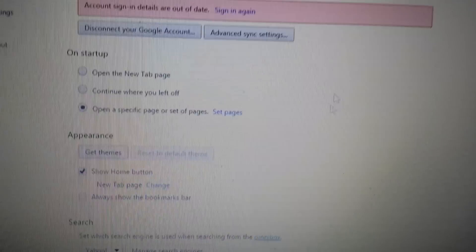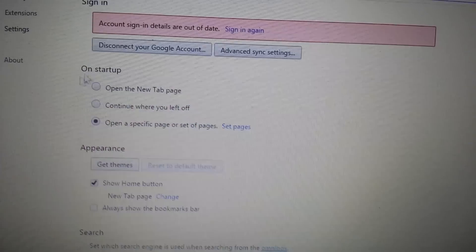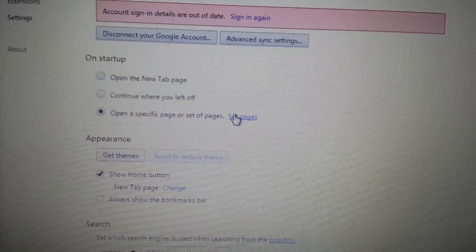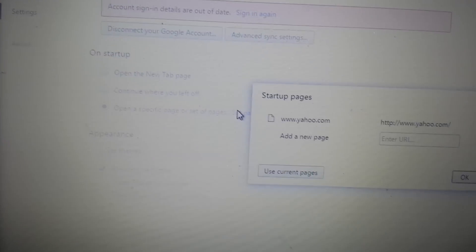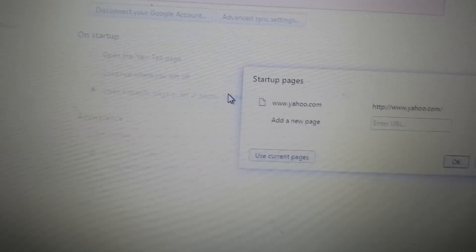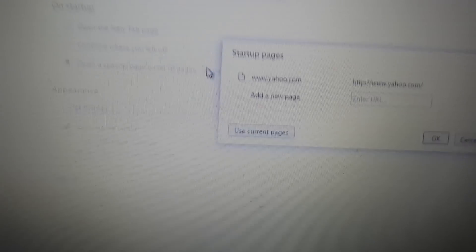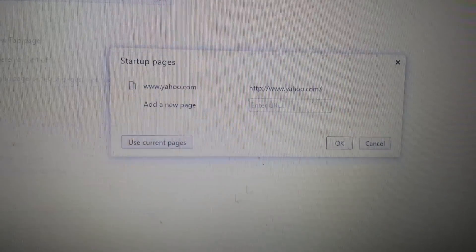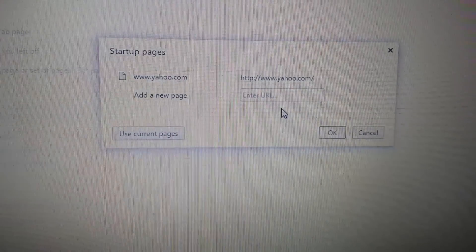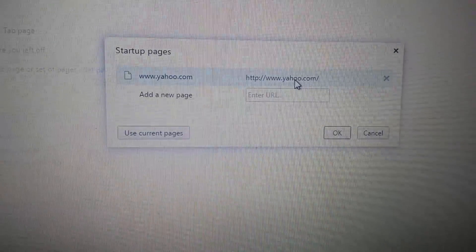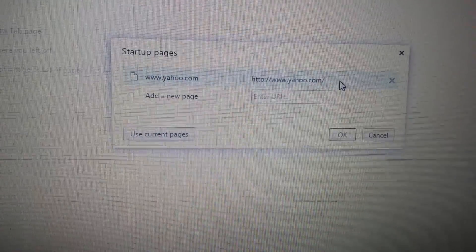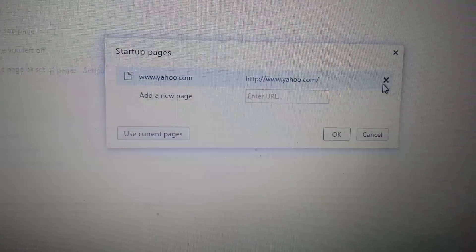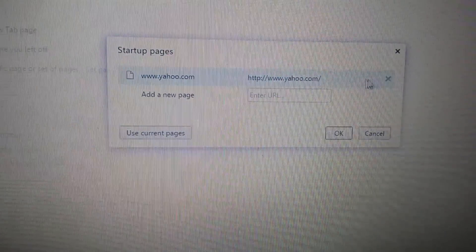Four places we want to look. First place is on startup. Click on Set Pages. If you see that feed helperbar.com in here, just go ahead and X it out.